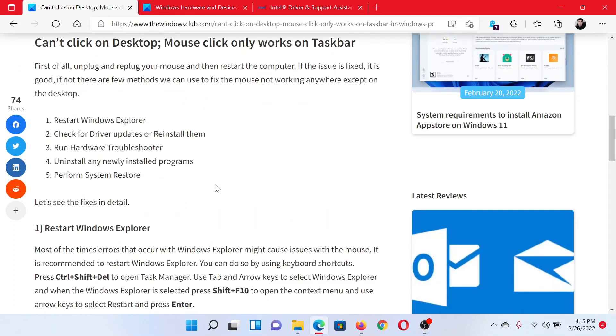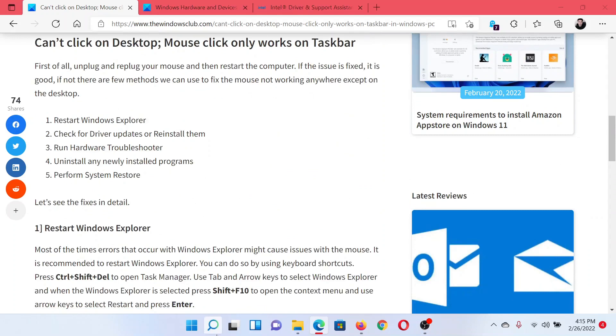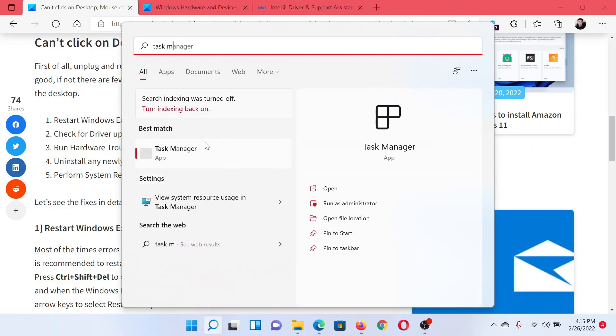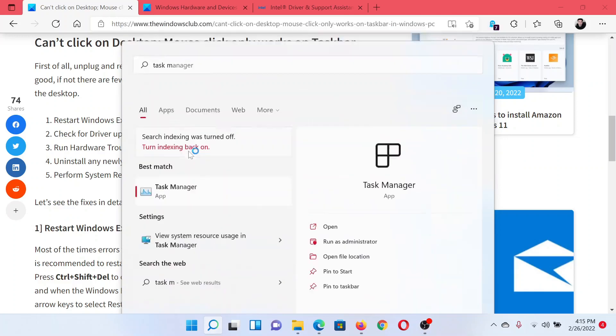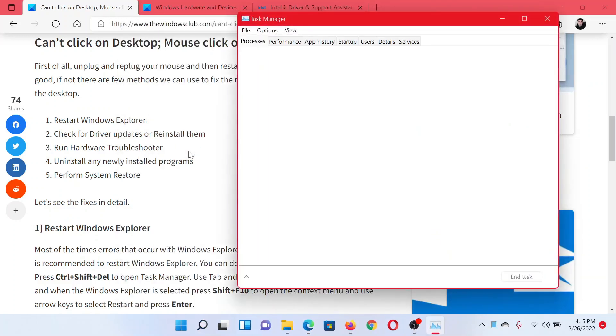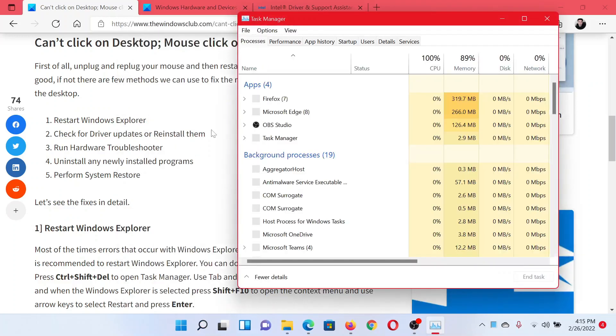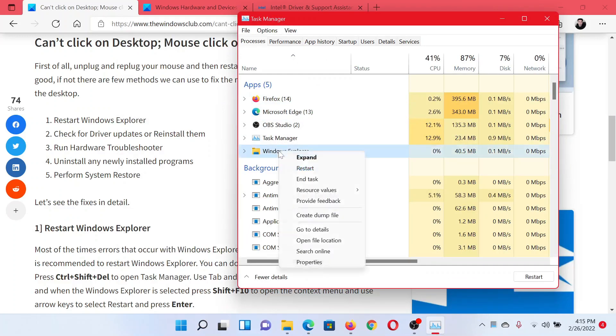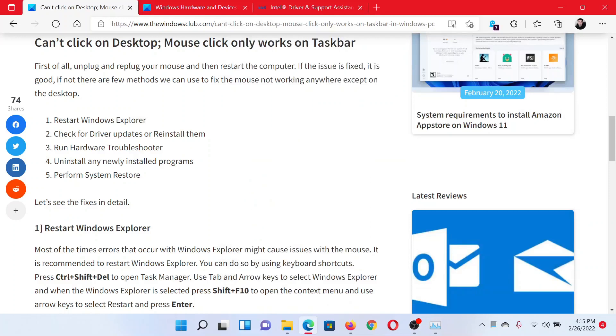The first solution is to restart Windows Explorer. Search for Task Manager in the Windows search bar and click on this option to open the Task Manager window. In the Task Manager window, find the Windows Explorer process, right-click on it, and select Restart.